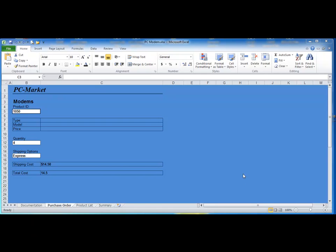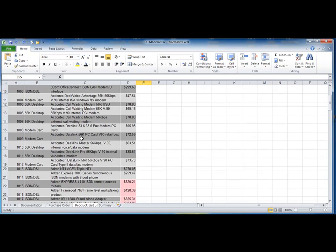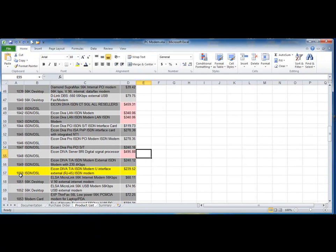Here's our spreadsheet. We notice right away that we have four sheets: documentation, purchase order, product list, and summary. The purchase order is the form we're going to use to look up information from a table. The table is listed under product list. Clicking over to product list, we see a table with an ID, a type, a model, and a price. Scrolling down, there is indeed an item 1050.